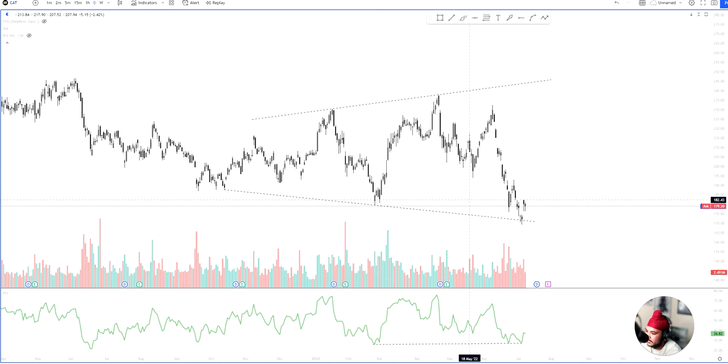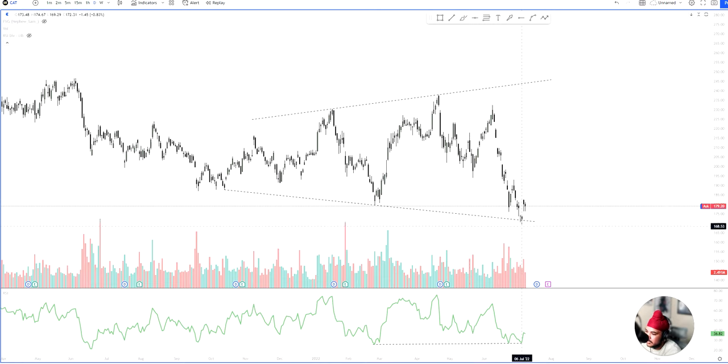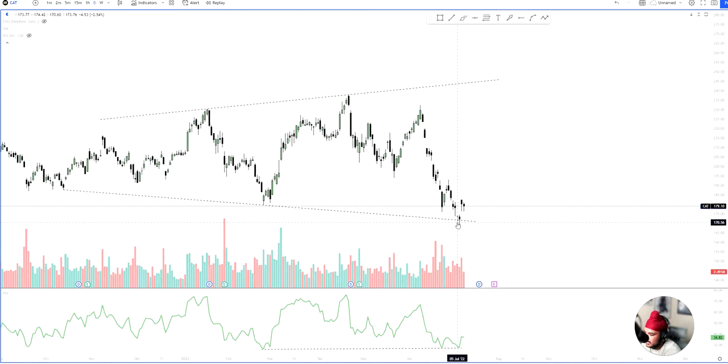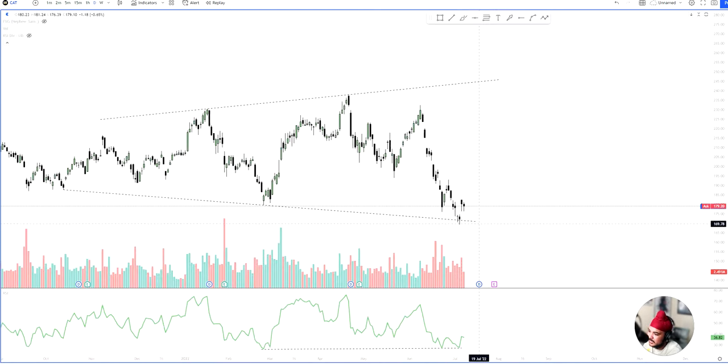So based off that, I had a long bias for the stock. I would not be playing the lower lows break. As you could see, if you tried playing the break there of any of the lower lows, you would have gotten trapped immediately.